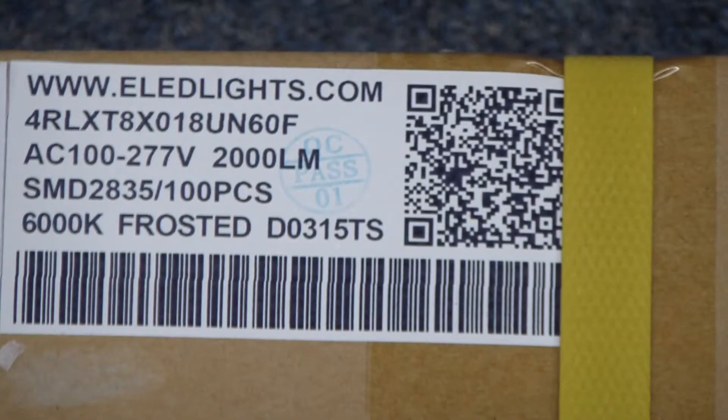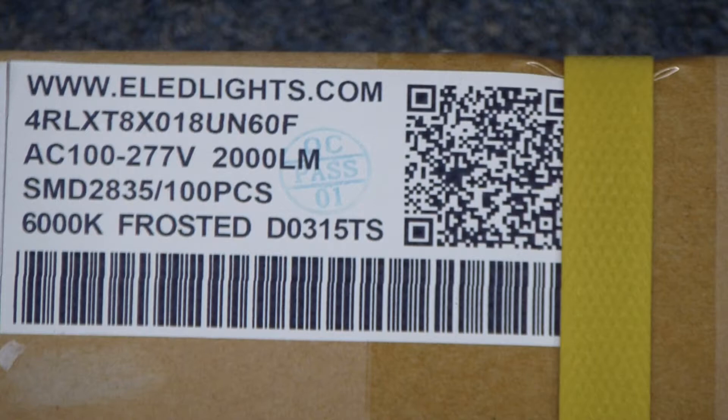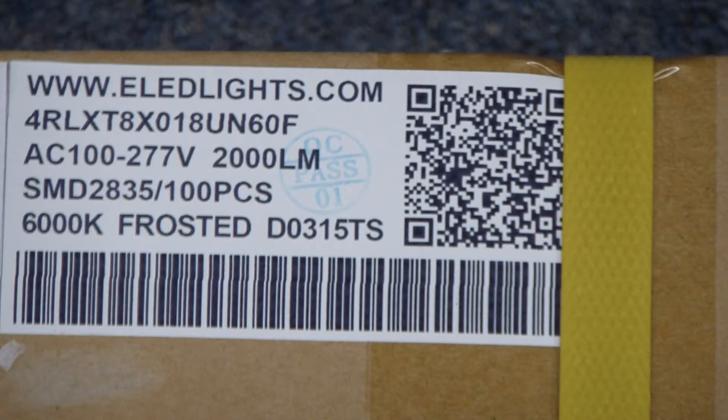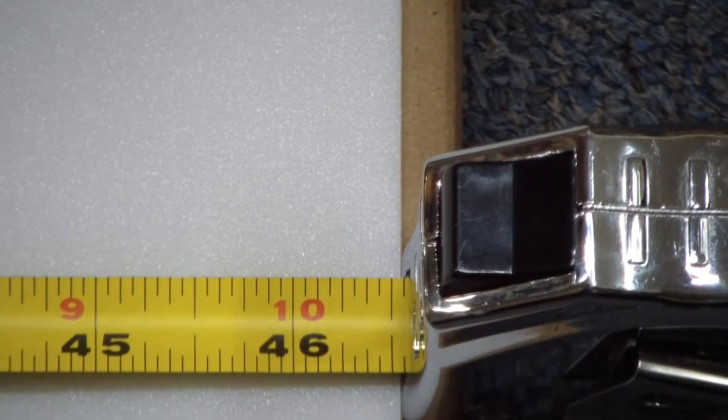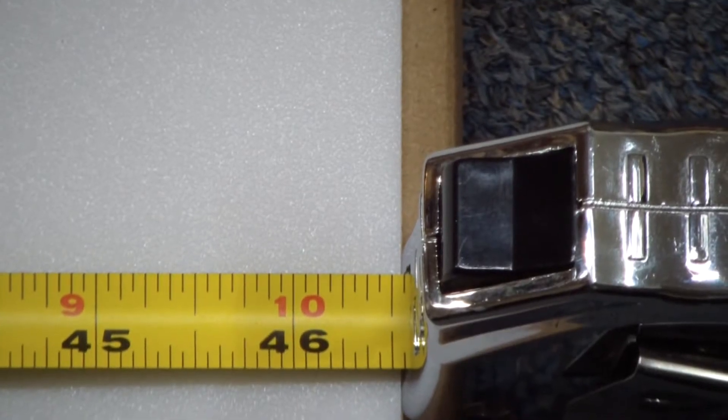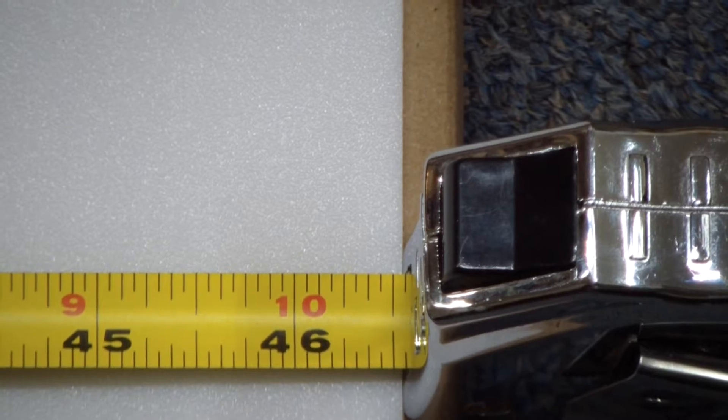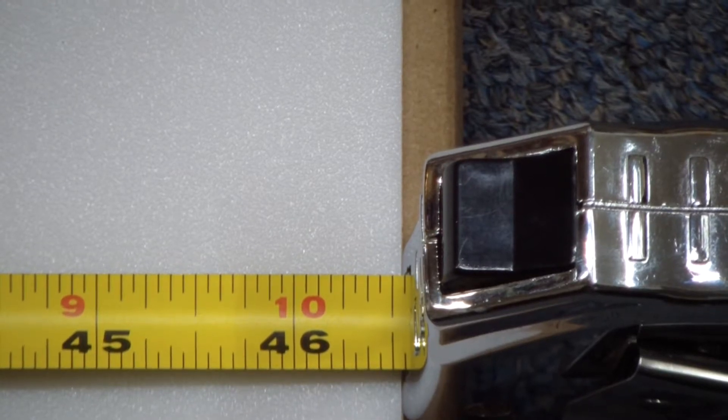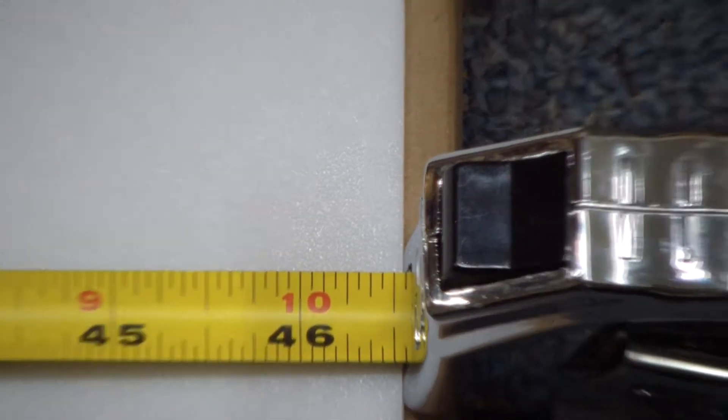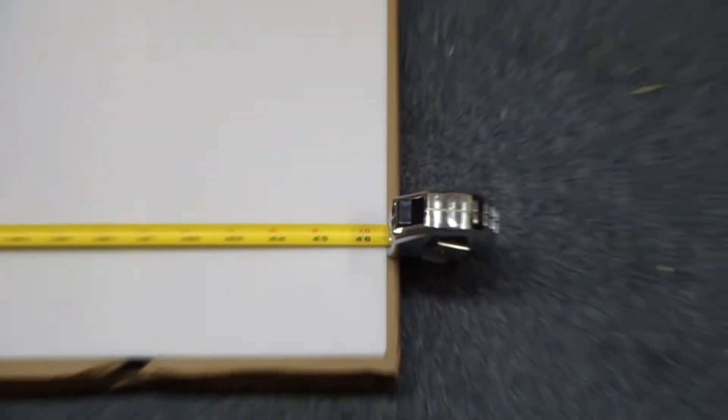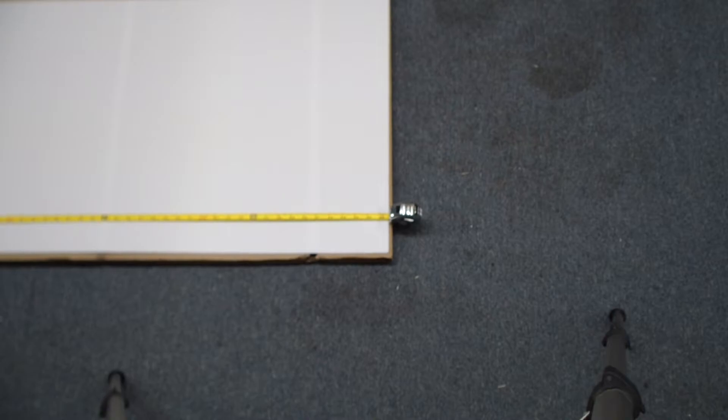The bulbs are premium LED 4 foot frosted at a 6,000 degree color temperature. The white plastic diffusers are 46 1⁄2 inches long and 26 1⁄2 inches wide.